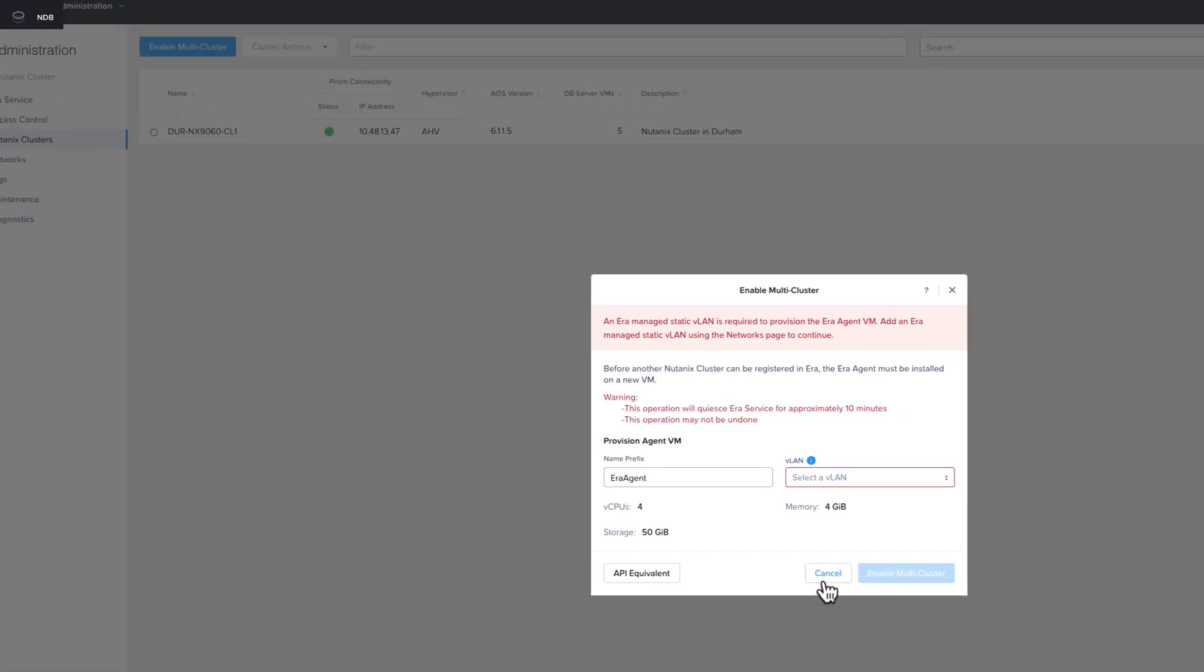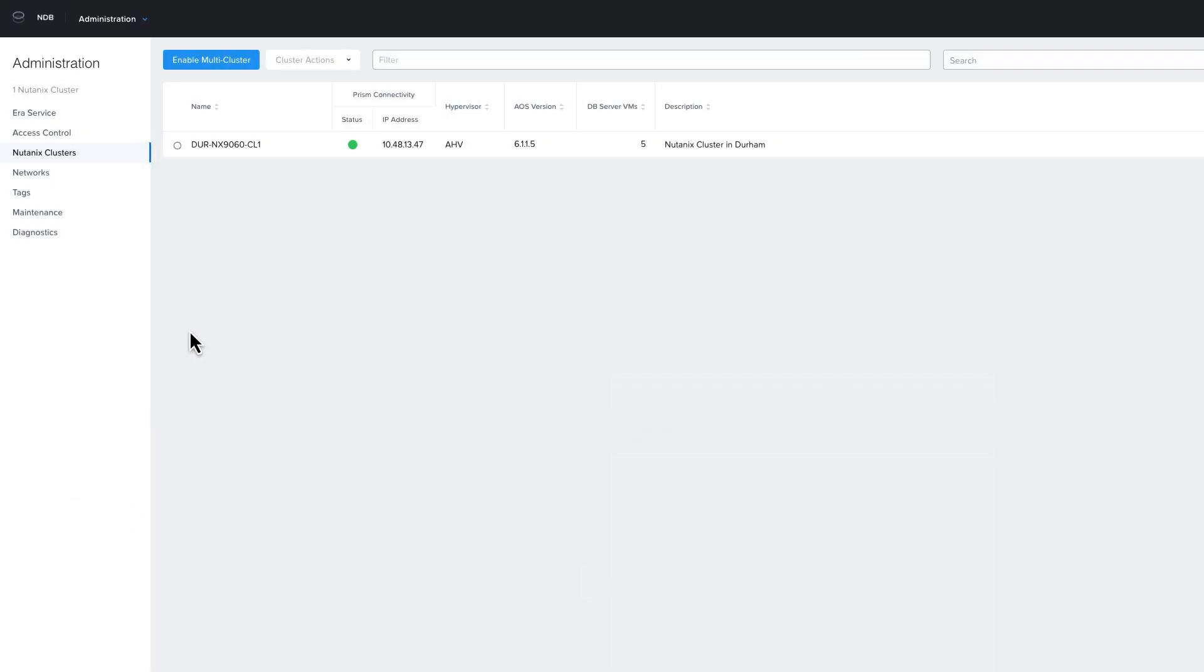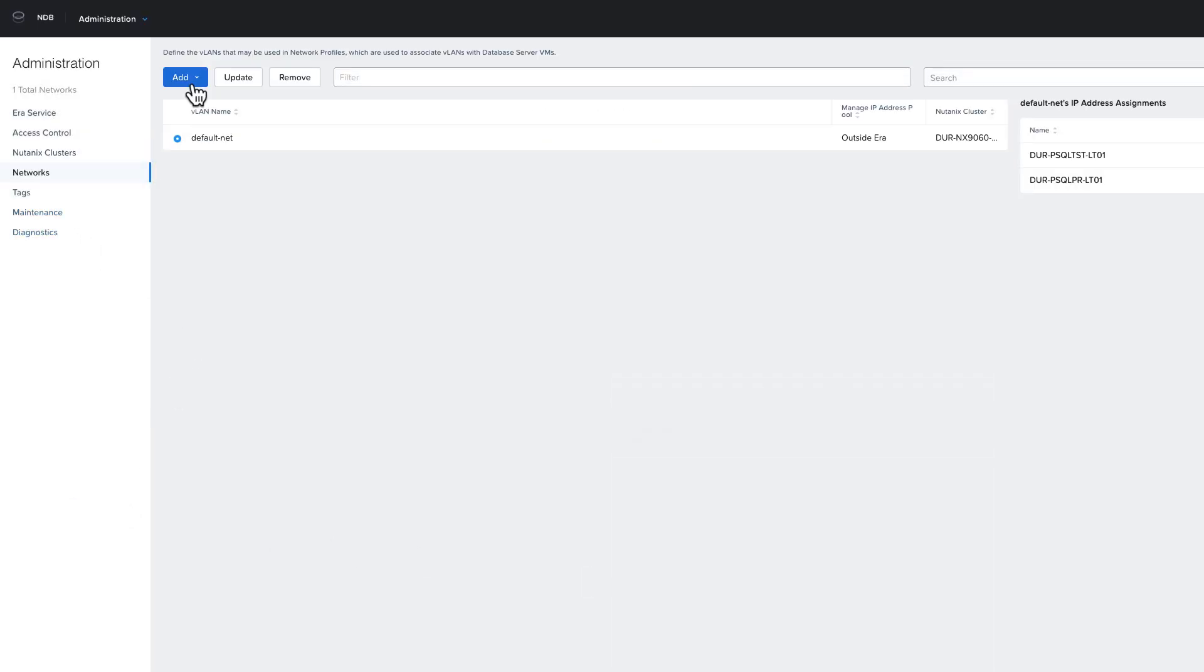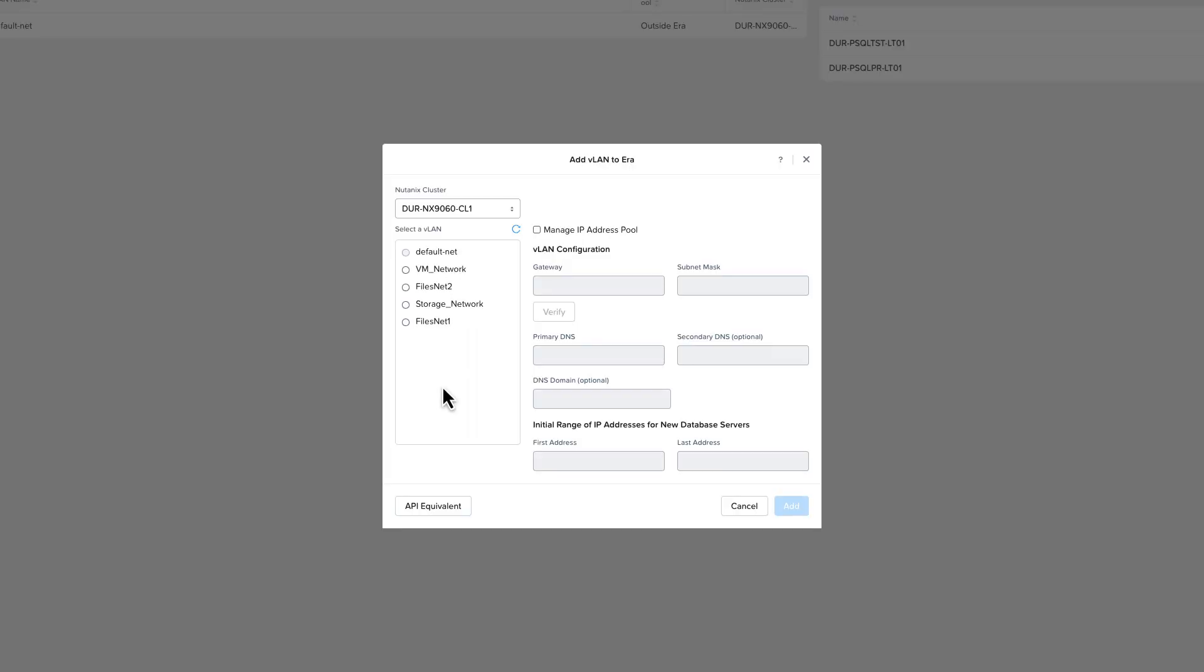I'm then going to click on add and choose add VLAN. On the add VLAN screen, I'm going to fill out the gateway, subnet mask, DNS, and domain name. I'm also going to need to fill out a range of IP addresses that NDB will manage.